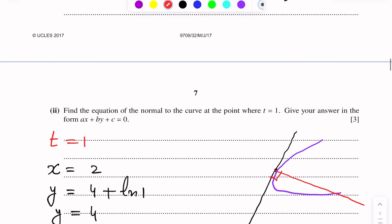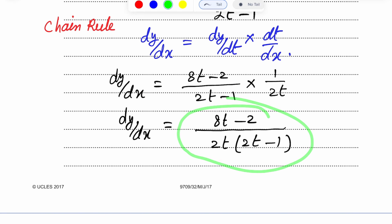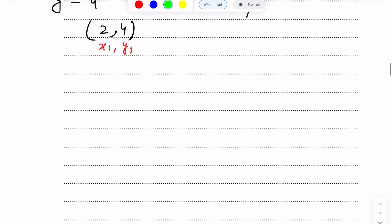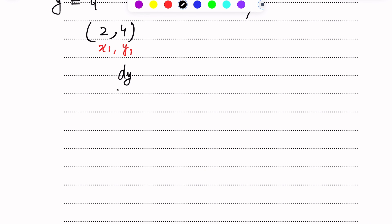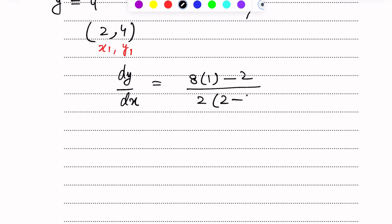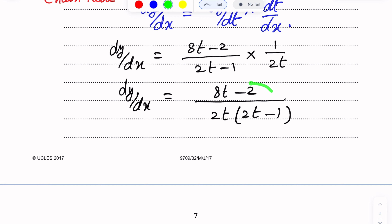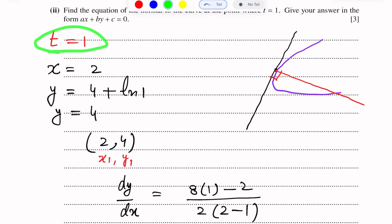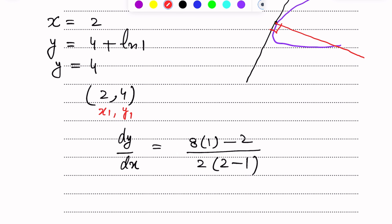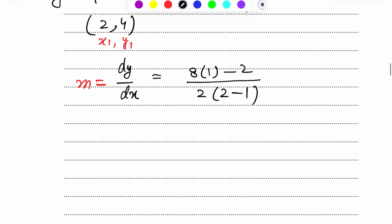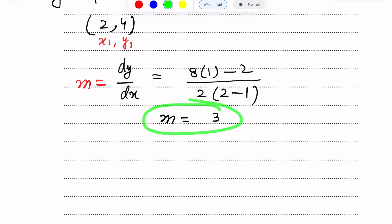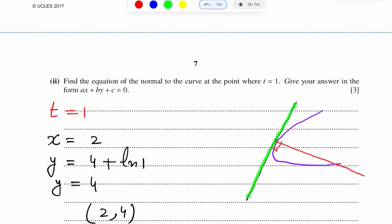Now we find the gradient. We already found the expression for dy/dx in part one. Putting T = 1: dy/dx = (8×1 minus 2) over (2×1 × (2×1 minus 1)) = 6 over (2×1) = 3. Simplifying, we get m = 3. This is the gradient of the tangent at that point.